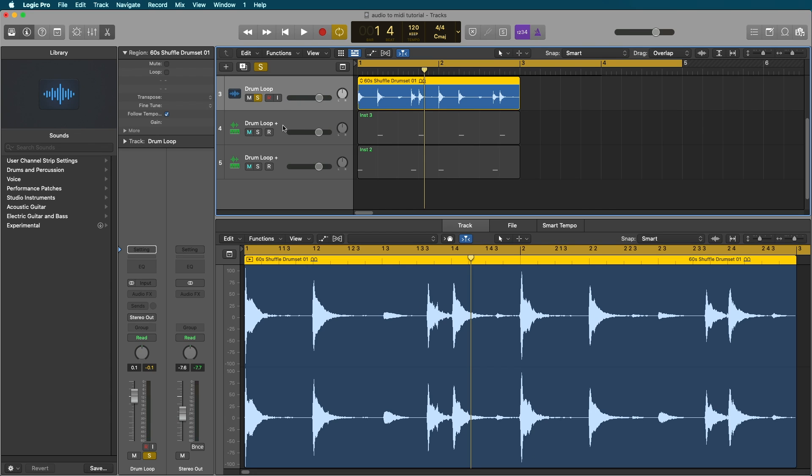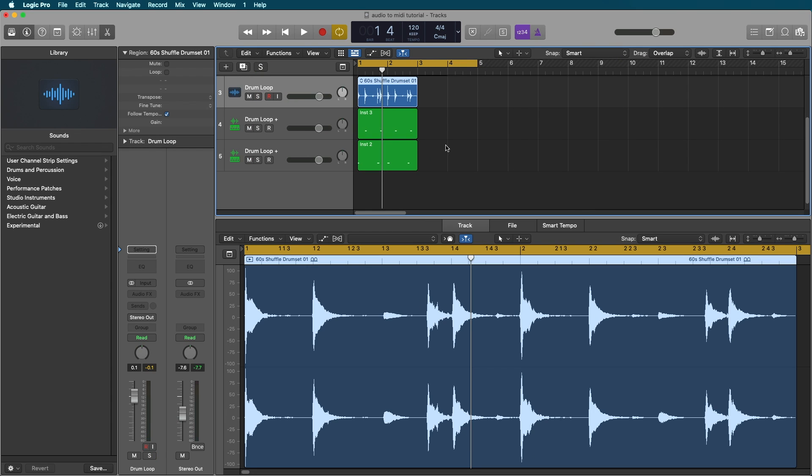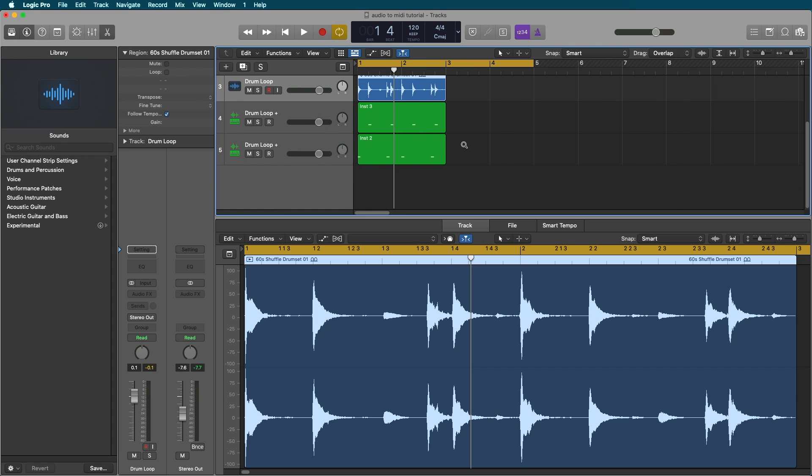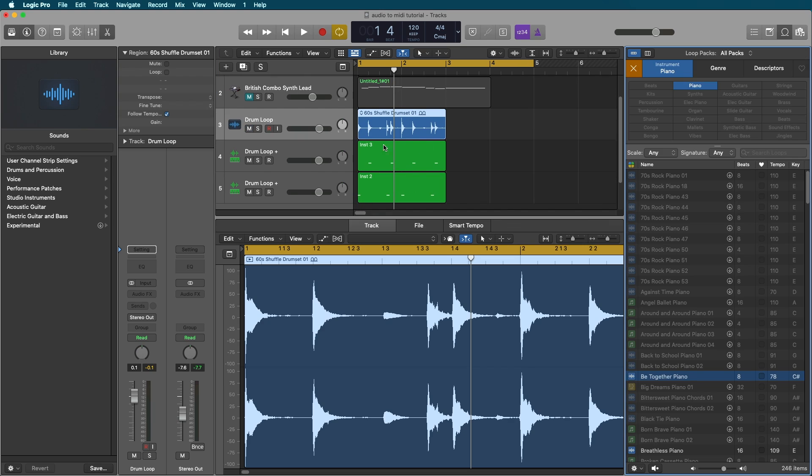The regions here were a little bit too quiet for the drum replacement to pick up. This is really more useful just for grabbing those main kick and snare patterns. And then you'll have to create your hats and cymbals on your own if the drum replacement is not able to pick it up.